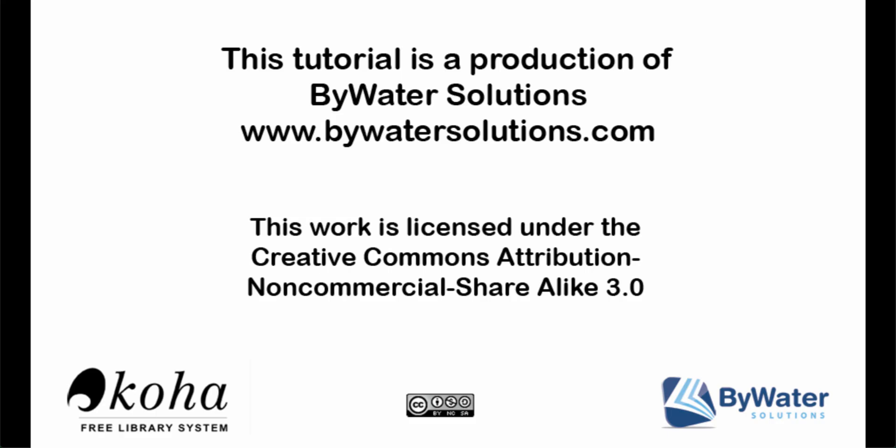This tutorial is a production of Bywater Solutions. For more videos please visit our YouTube channel at Bywater Solutions or www.bywatersolutions.com.